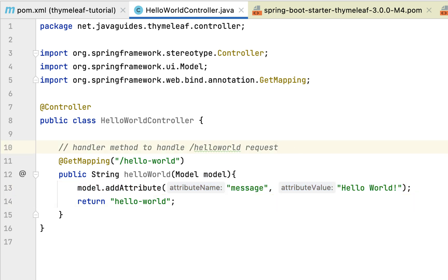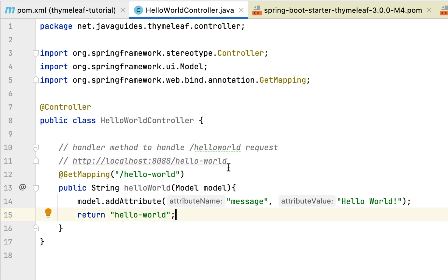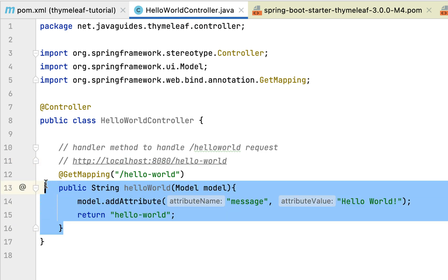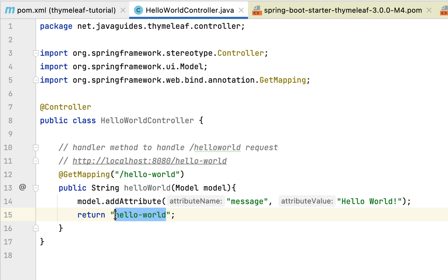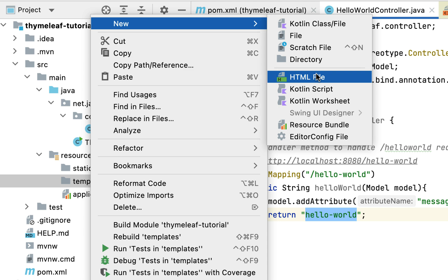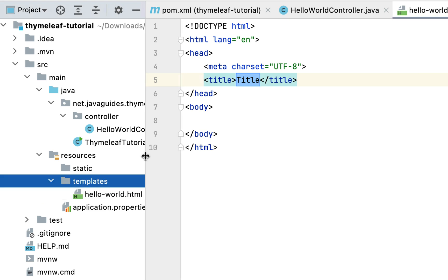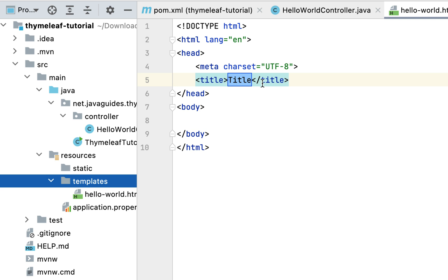Before creating the template, the complete URL is http://localhost:8080/hello-world. Whenever the user hits this link in the browser, this handler method will be called and will return the template view. Let's design the Hello World template — copy the view name, go to the templates folder, and create an HTML file named 'hello-world'. By default, Spring Boot looks for all Thymeleaf templates under this templates folder, so we must keep all templates there.